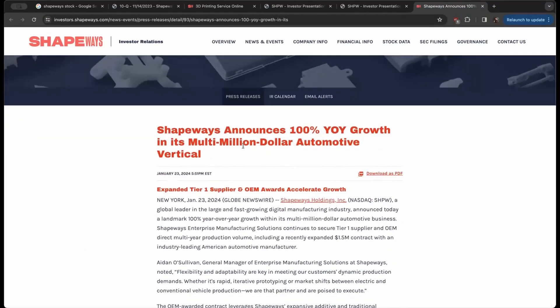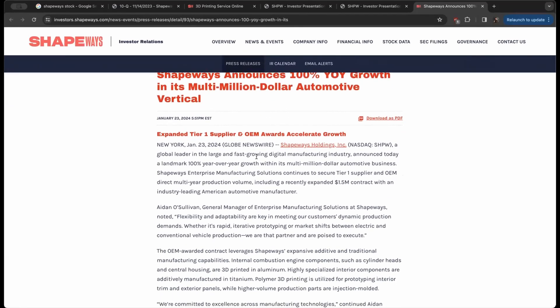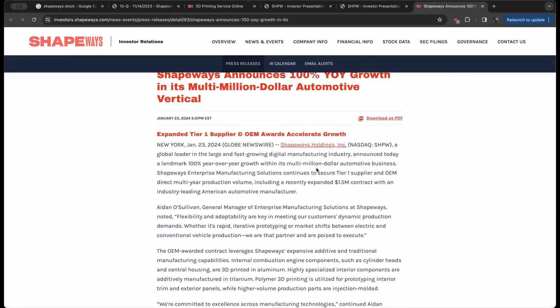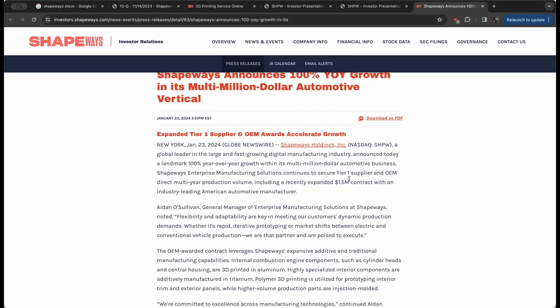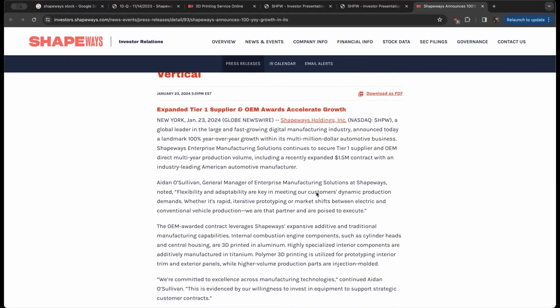They announced today a landmark 100% year-over-year growth within its multi-million dollar automotive business. Shapeways' enterprise manufacturing solutions continues to secure tier one supplier and OEM direct multi-year production volume, including a recently expanded $1.5 million contract with an industry-leading American automotive manufacturer.